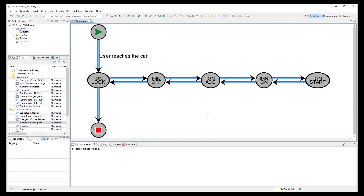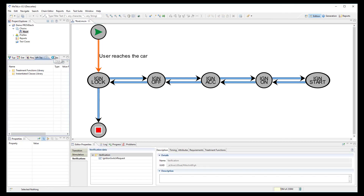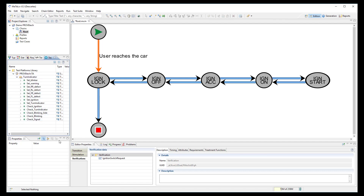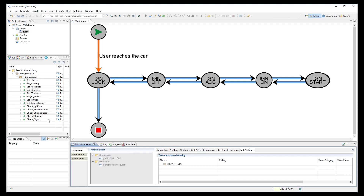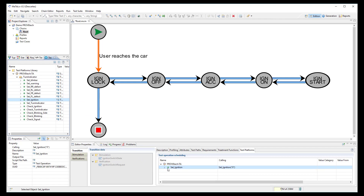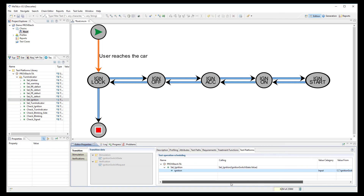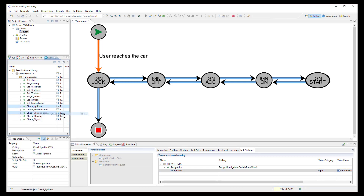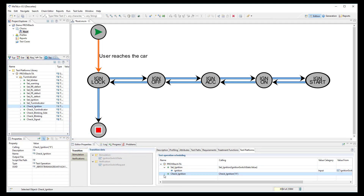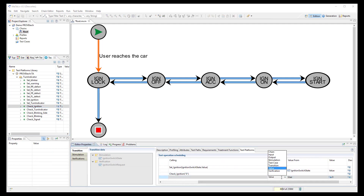To generate automatically test scripts based on the model, I need to link the ProofTech TA scripting functions into the model. I open the test platform library where all scripting functions are available and link the set ignition function to the transition, indicating that I want to use the value from the transition input. I also add the check ignition function for ProofTech TA to confirm during test case execution that the ignition state is really at the expected level.